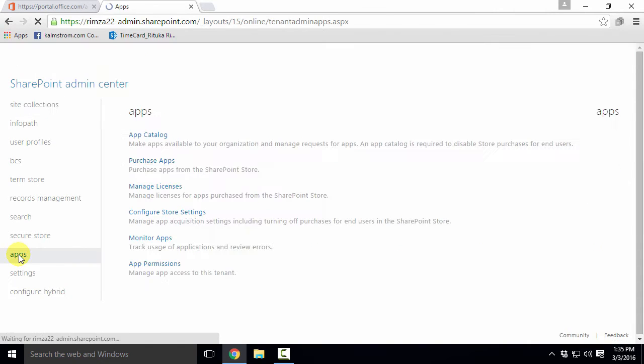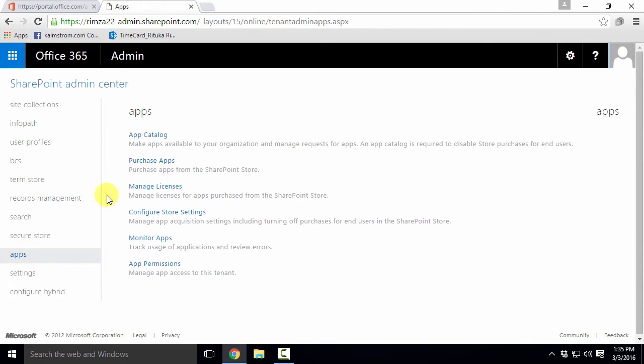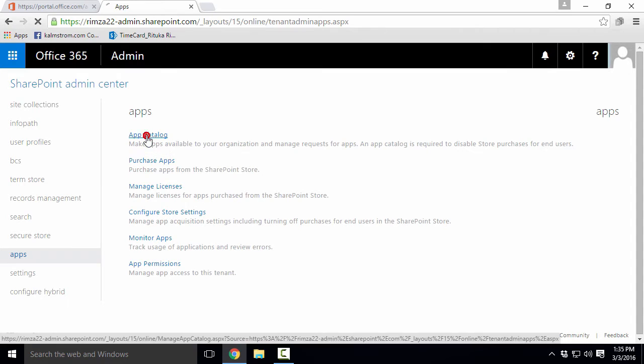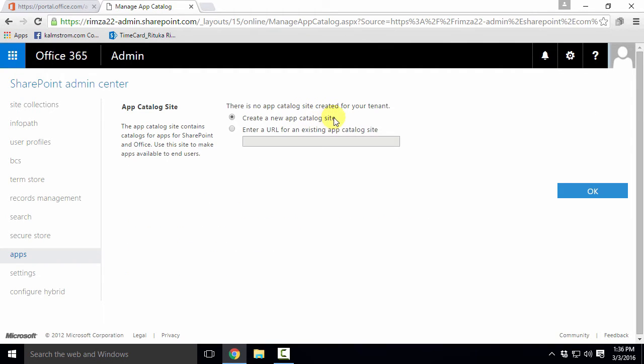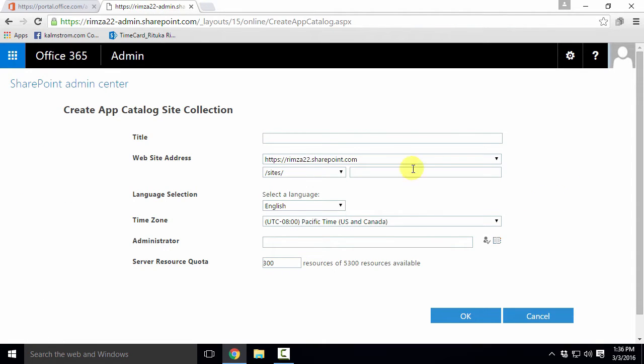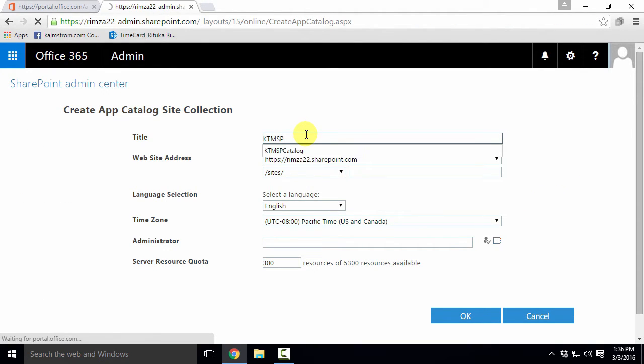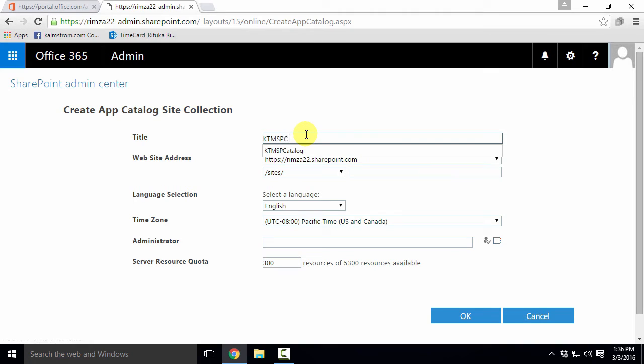Here, under apps, we can find the app catalog link. I just have to fill out the details for the new catalog and click OK. And then SharePoint will create the new catalog.